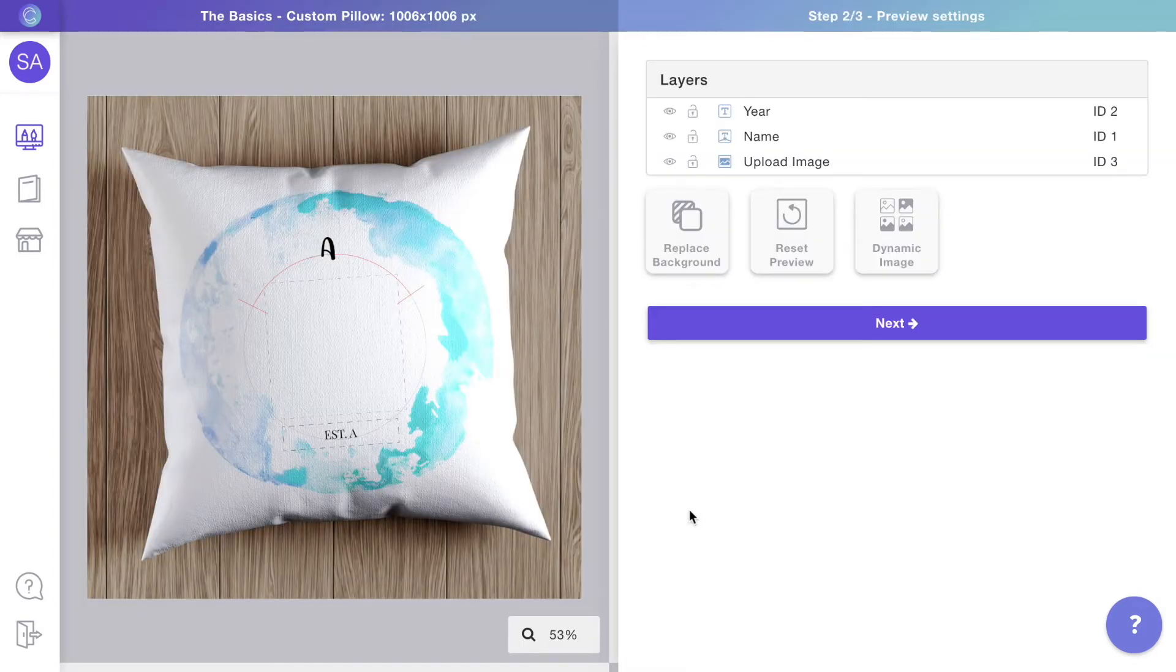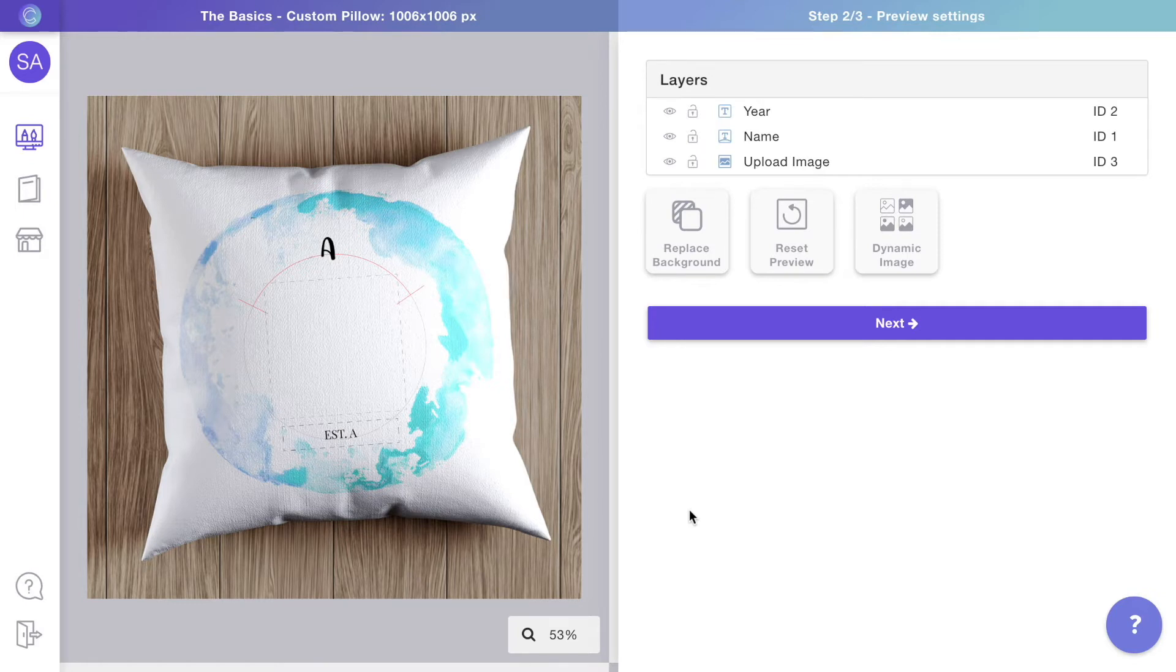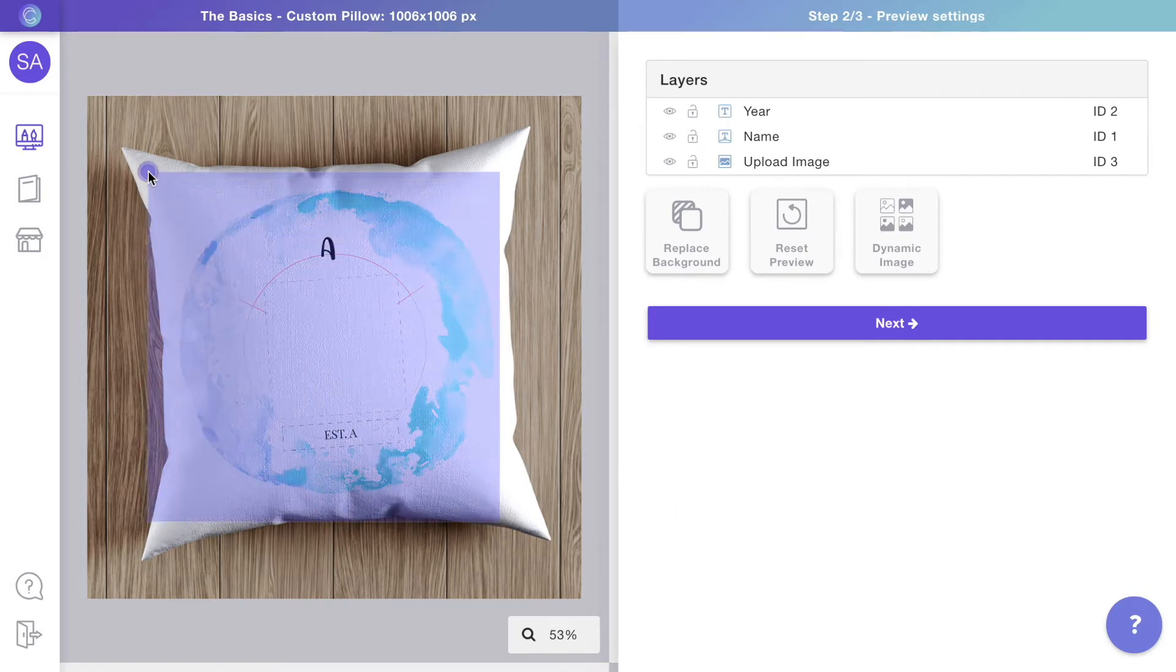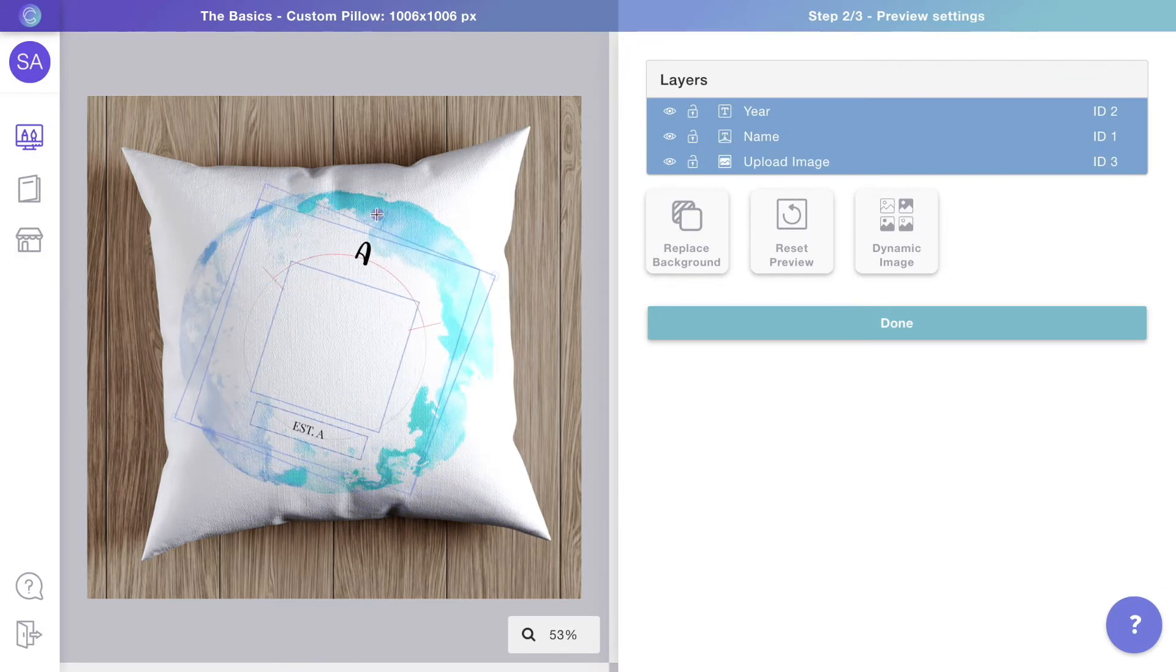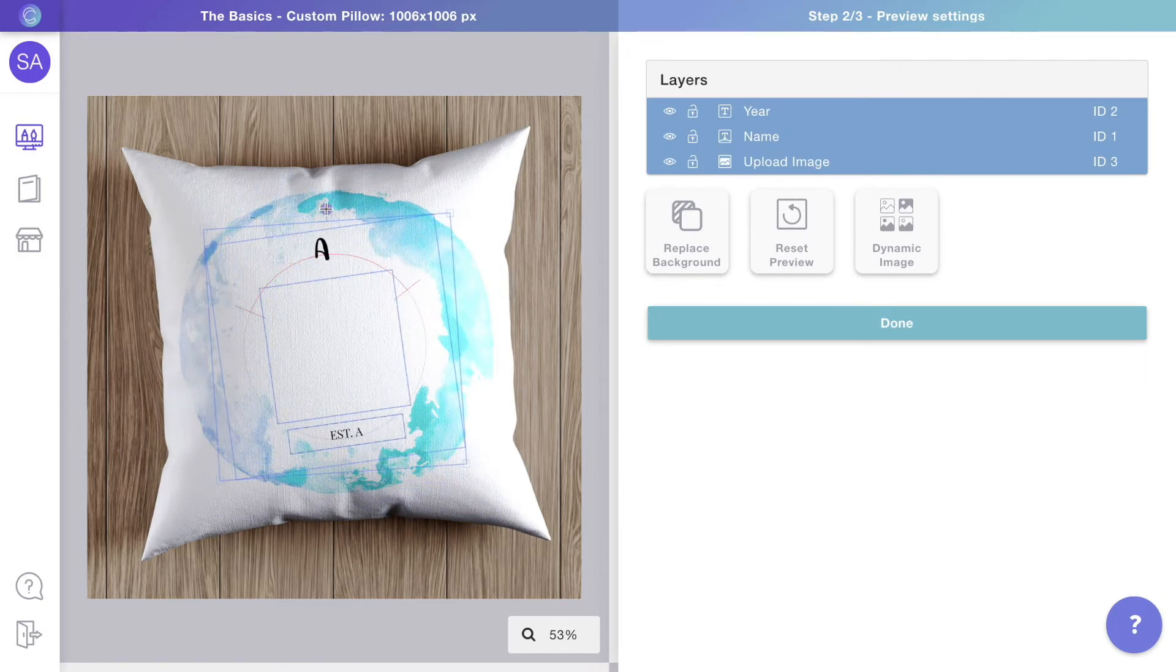The second part of the template is the preview. This is the mock-up customers will see on your store while they personalize. Here you can adjust the elements added on the previous step to make them look as realistic as possible.